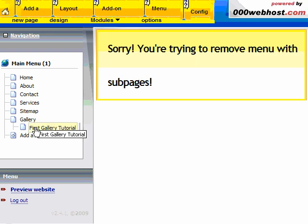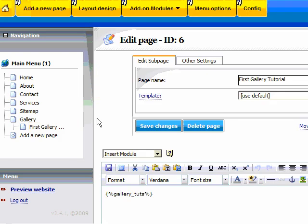Here it's telling us sorry, you cannot remove the sub menu without the sub pages being removed first. So we will go to our first sub menu, and if we have any more underneath this particular gallery, we'll go to each one individually, delete those sub pages, and then delete the main page.